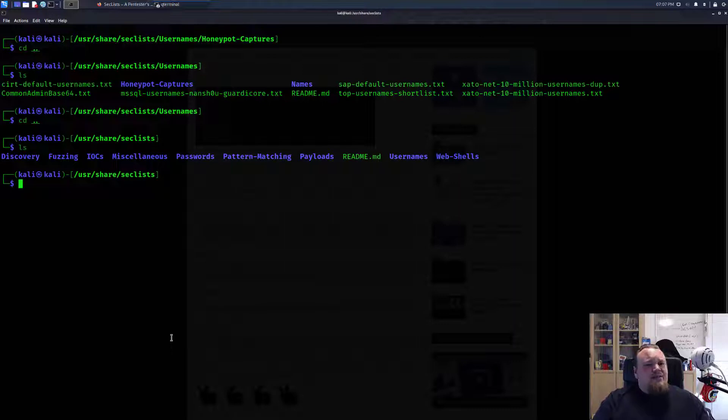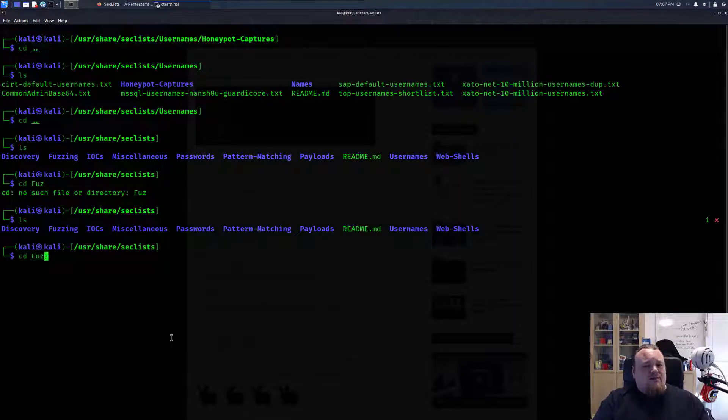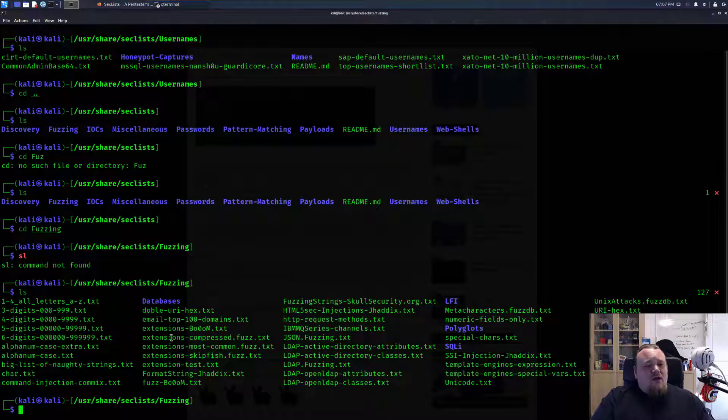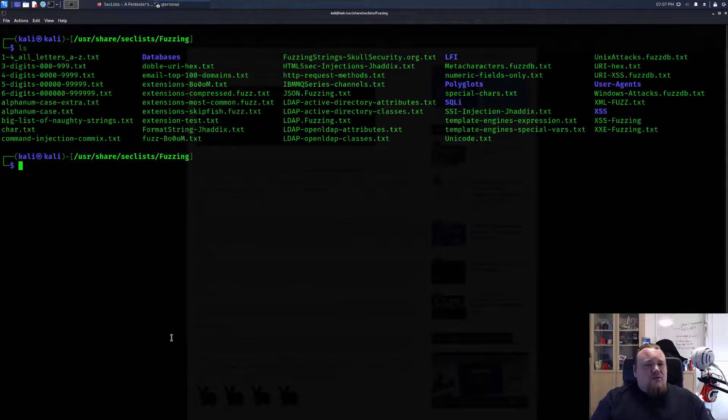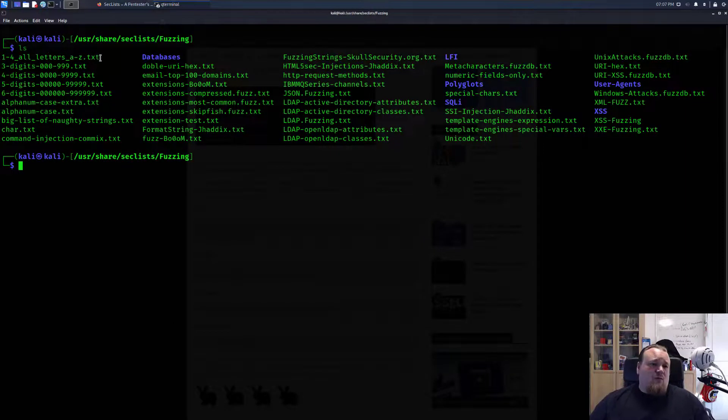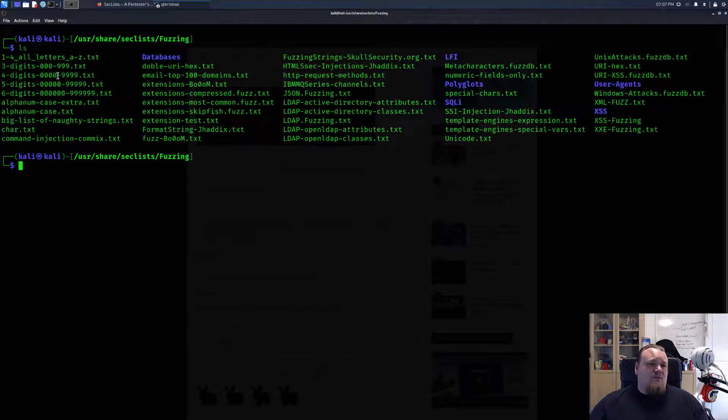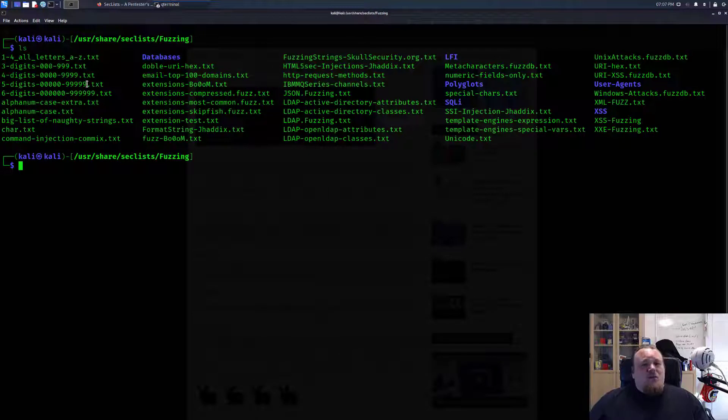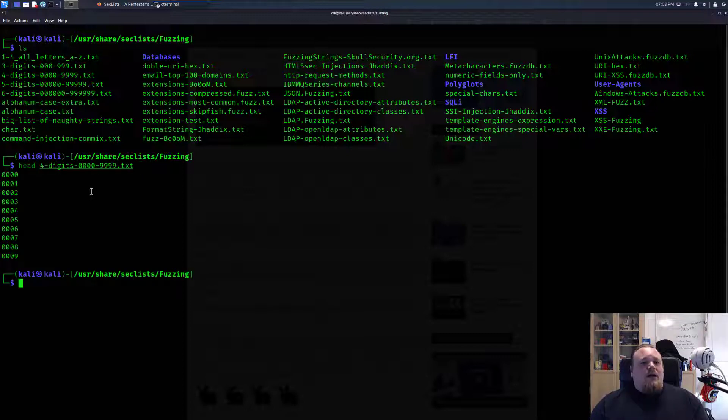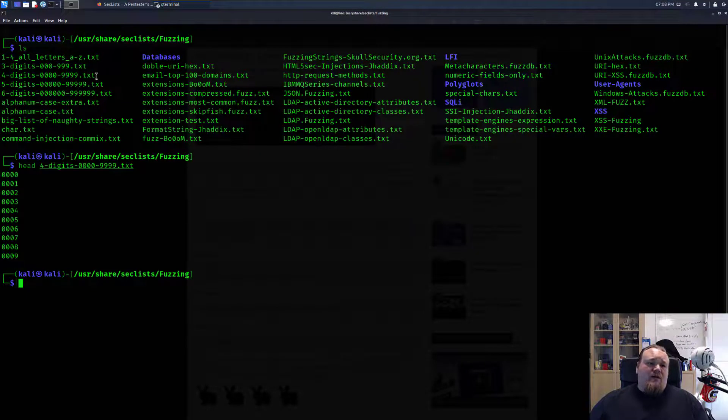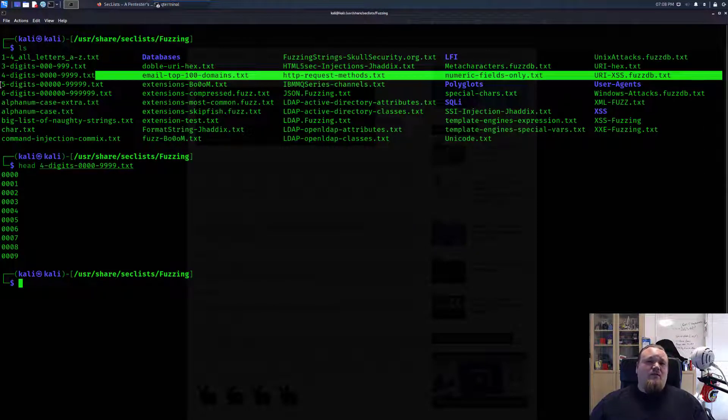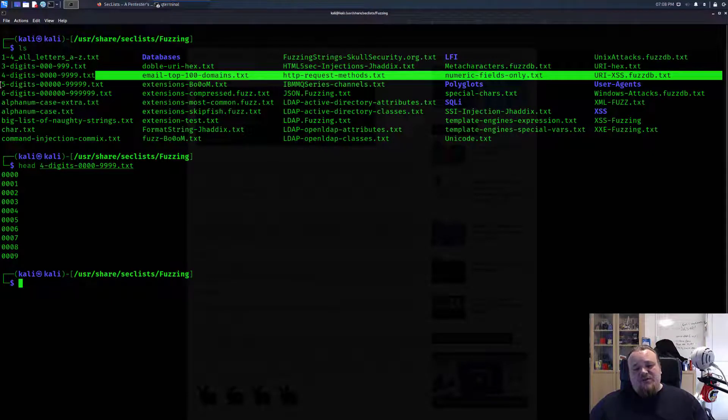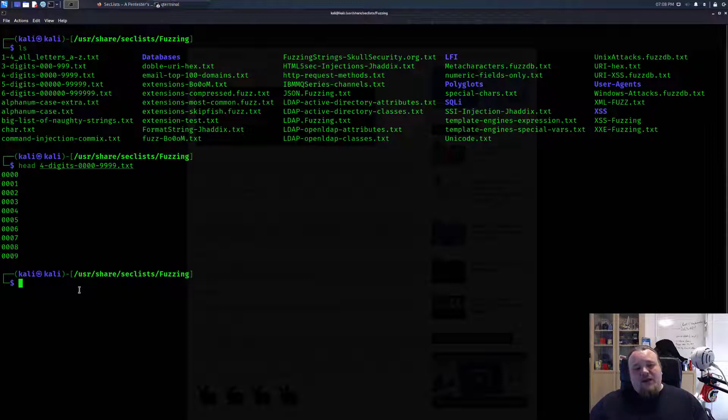However, I think this is a really good list because you have fuzzing attacks with lots of different things. You have one to four, all letters A to C, three digits. Let's assume you get some pin code you need to crack with four digits. You can use this file here and basically just start right away.